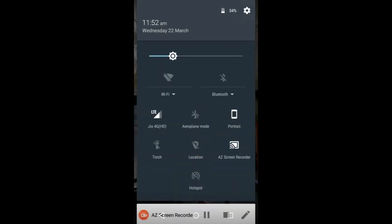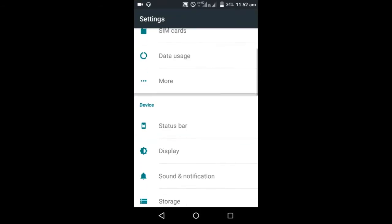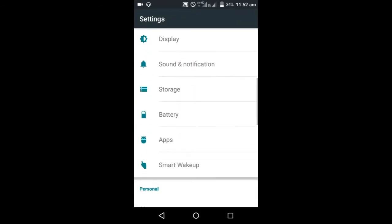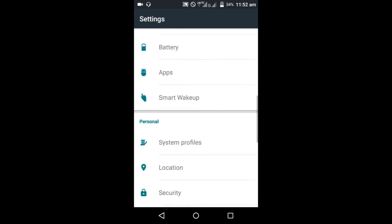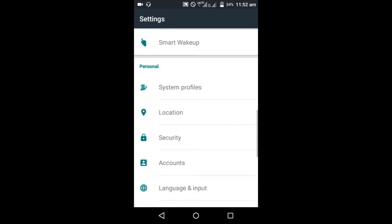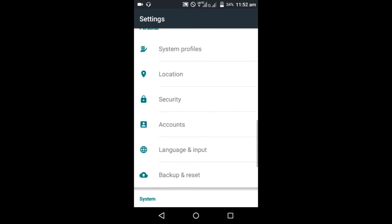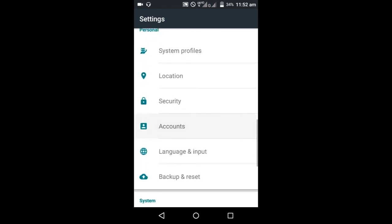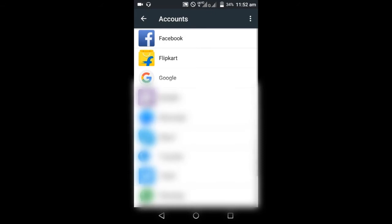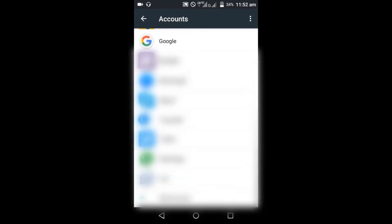Just go to settings and you can see the accounts. So you want to make a Google account, click on Google.